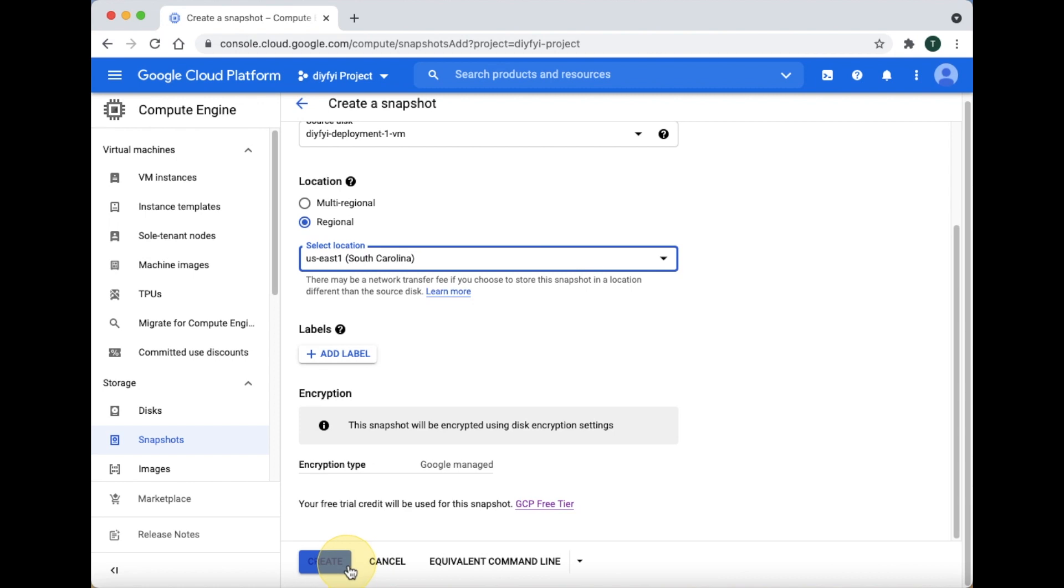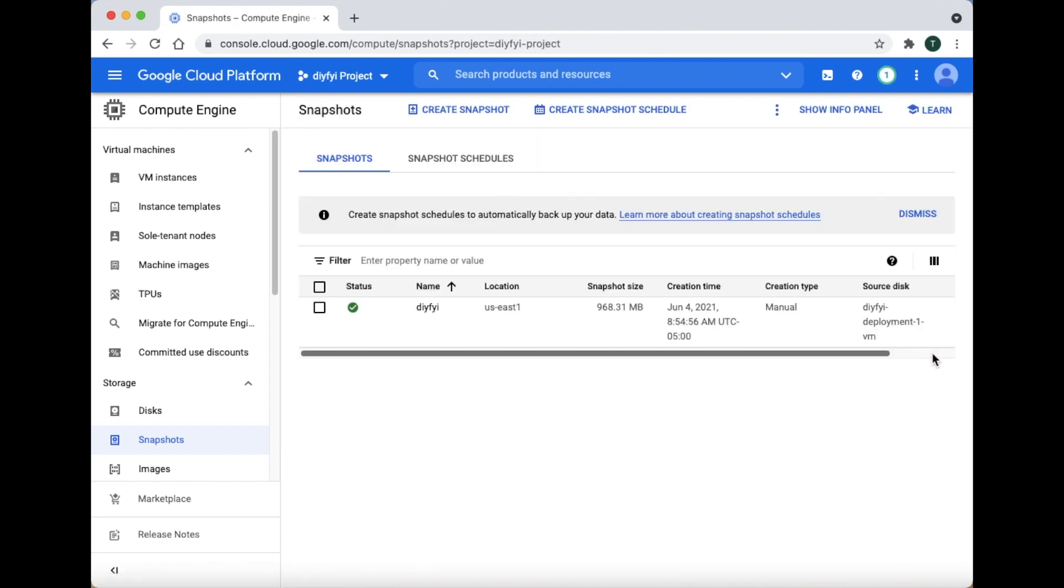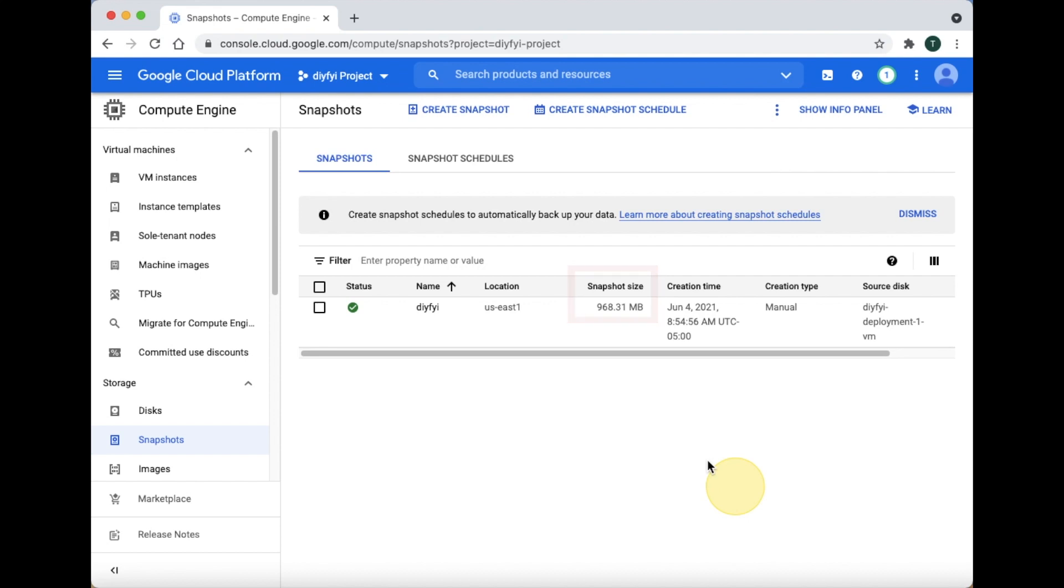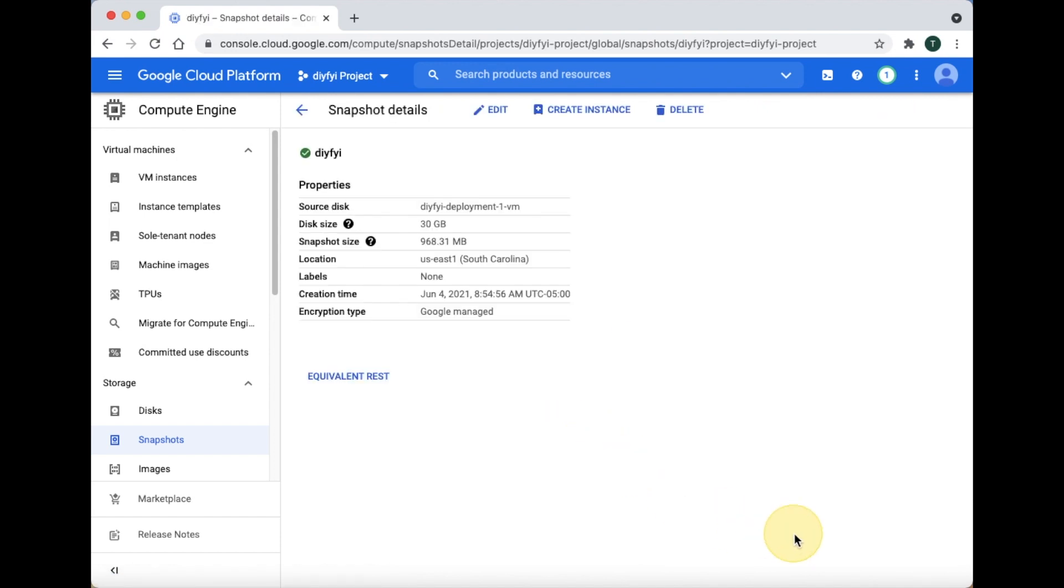Click Create and wait a few minutes for Google to create the snapshot. Snapshot size will tell you the size of your snapshot. As long as you are under a total of 5GB you can create as many snapshots as you like. To delete a snapshot, click on the snapshot you want to delete, go to the top and click Delete.